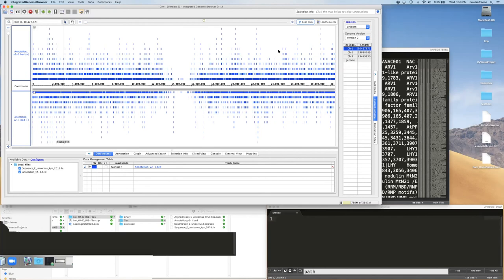BED files tend to be pretty small — there's only so many genes — so we usually load the whole thing at once. This now gives us the normal view to work with in IGB, and I hope that explains what's happening when you click on a genome — IGB is loading two separate files: the reference sequence and the annotation.